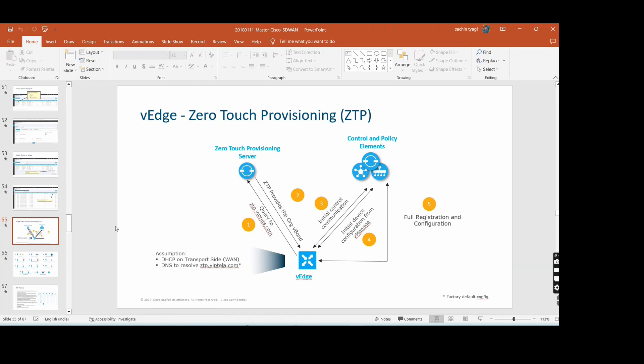Virtual devices are just images, and those images have a serial number which is not already in your vManage. So manually you need to change your chassis number and serial number, and manually you need to put the certificates - that's how it should work. This is the ZTP part.